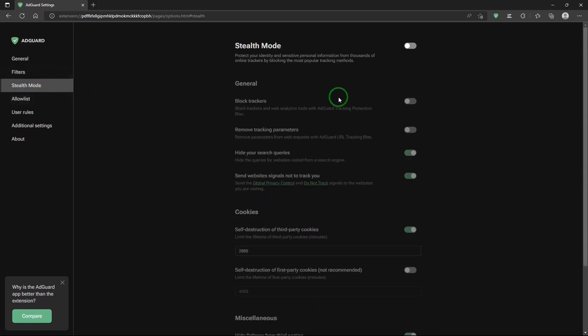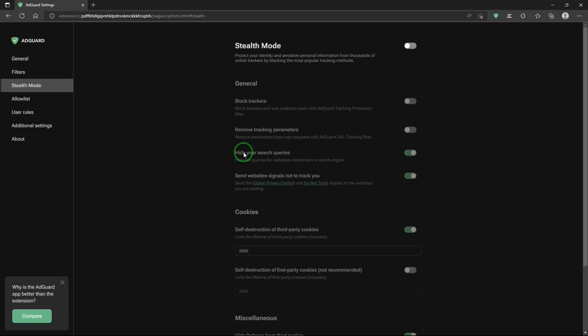Stealth mode. A number of things there. Check out general, block trackers, remove tracker parameters, hide your search queries, send website signals not to track you.